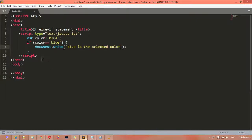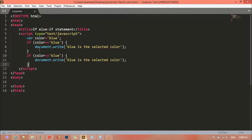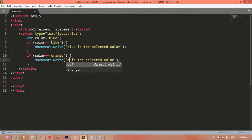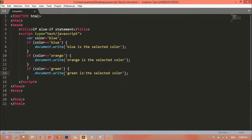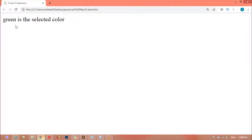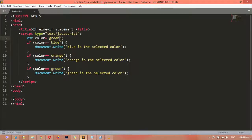Now we are adding more conditions. I copy the line and add a condition for 'orange', then paste again and add a condition for 'green'. I'm putting 'green' in the variable. Save and refresh — you can see 'green is the selected color', because we saved 'green' inside the variable.